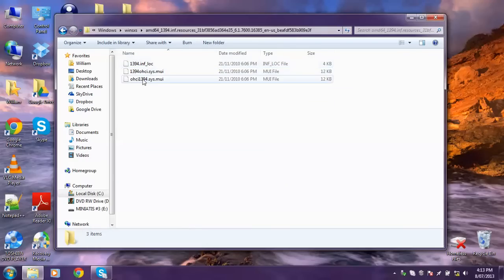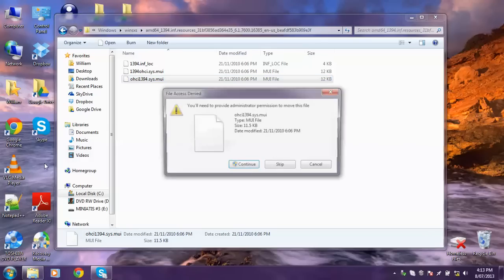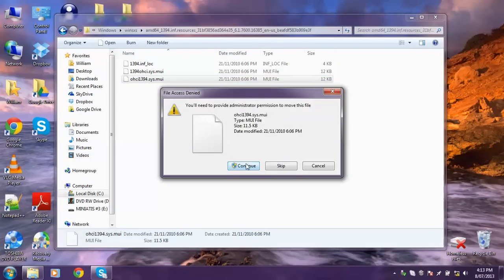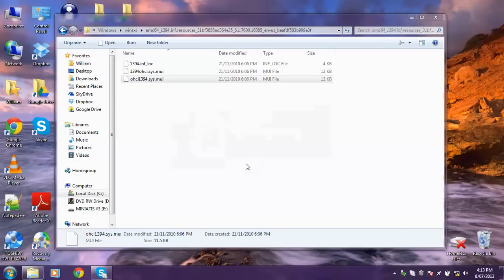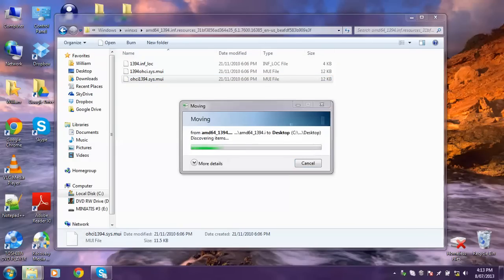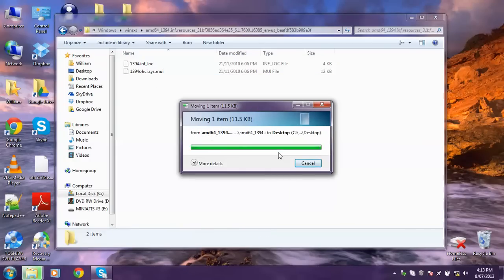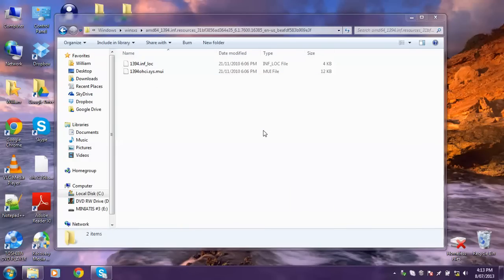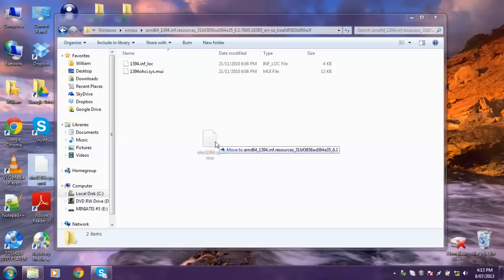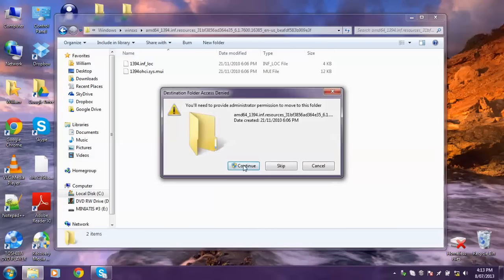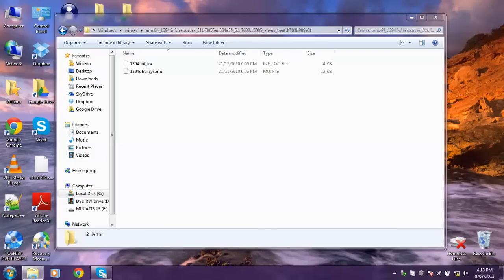We'll go up here. I'll drag this folder to the desktop. Continue. And because I've permissioned it worked. And now I'm just going to move back where it belongs.